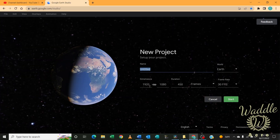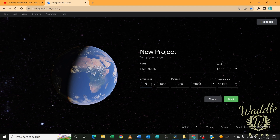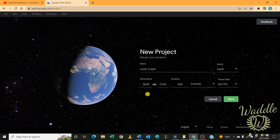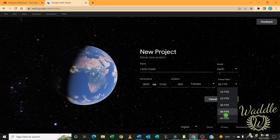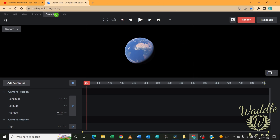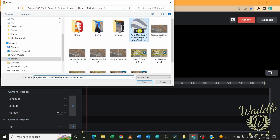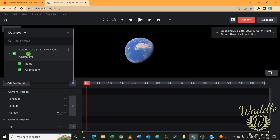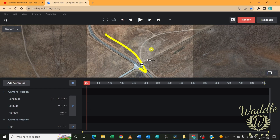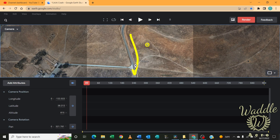Now we're going to go into Google Earth Studio and create a new project. I've set this to 4K 60 frames per second in case I decide I want to slow this down. The next thing I'm going to do is click on overlays and import KML. We'll import that file we just created and then double clicking on that will zoom in to your flight location.